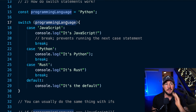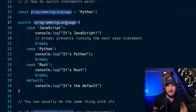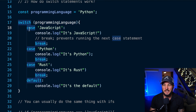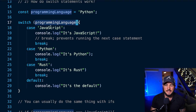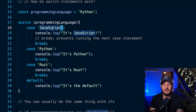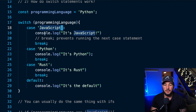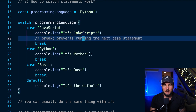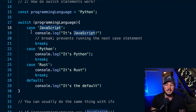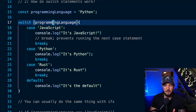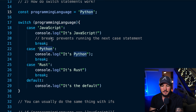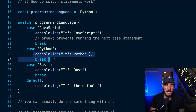Inside the body of a switch statement you have different cases for what the condition might be. You use the case keyword and then check some value — basically asking: does the condition in the switch parentheses evaluate to 'javascript'? You place a colon and then whatever code is under that colon is what gets run. Since my programming language is 'python', I would not enter the javascript case and would continue to the next case, which checks for 'python' — and that does evaluate to true.